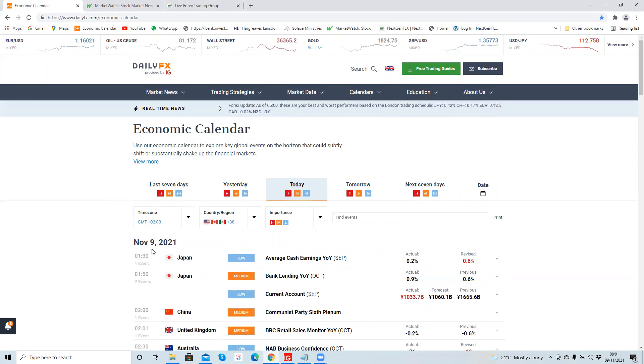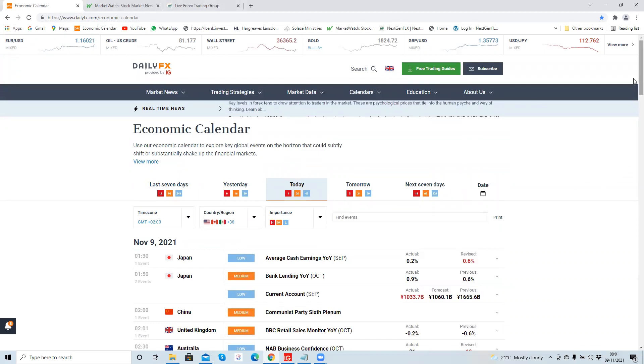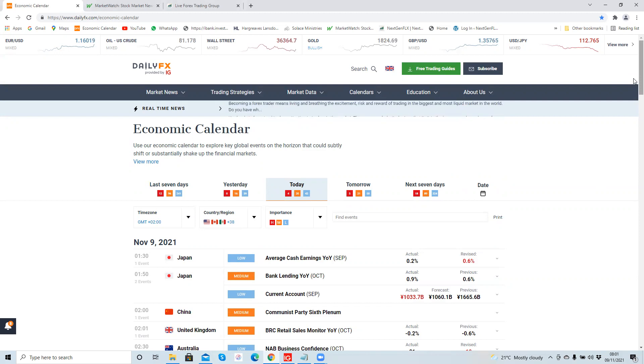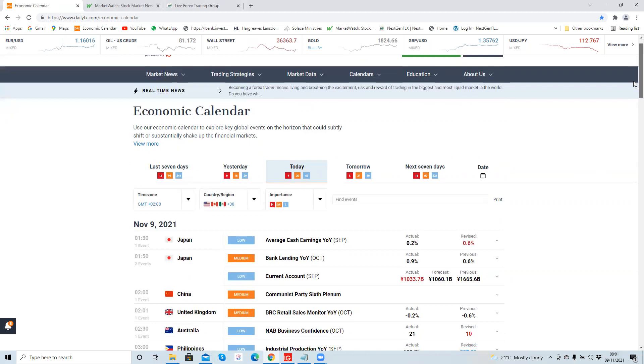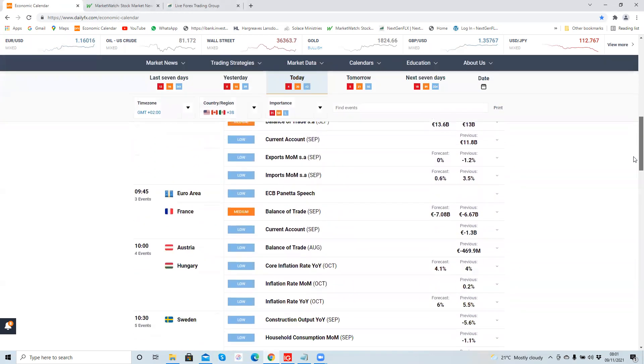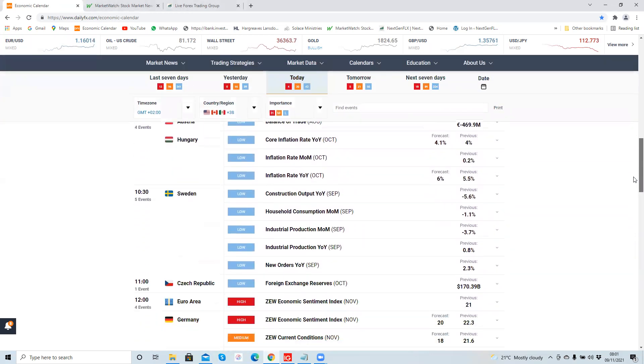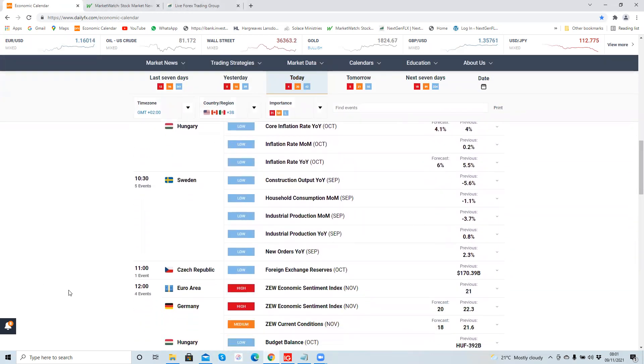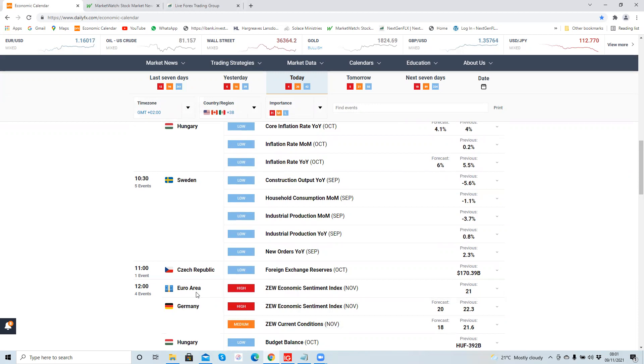Looking at the economic calendar for today, 9th of November, we're looking for reports of high importance that could affect the market we're trading, which is the Euro-US dollar. So we're looking for reports that could affect the Euro or the US dollar. You can see here 12 noon GMT plus two we have the ZEW economic sentiment index both for the Euro area and Germany, and that would obviously impact the Euro. So I'm going to avoid trading the Euro-US dollar prior to 12 noon GMT plus two due to this report coming out at 12 noon.